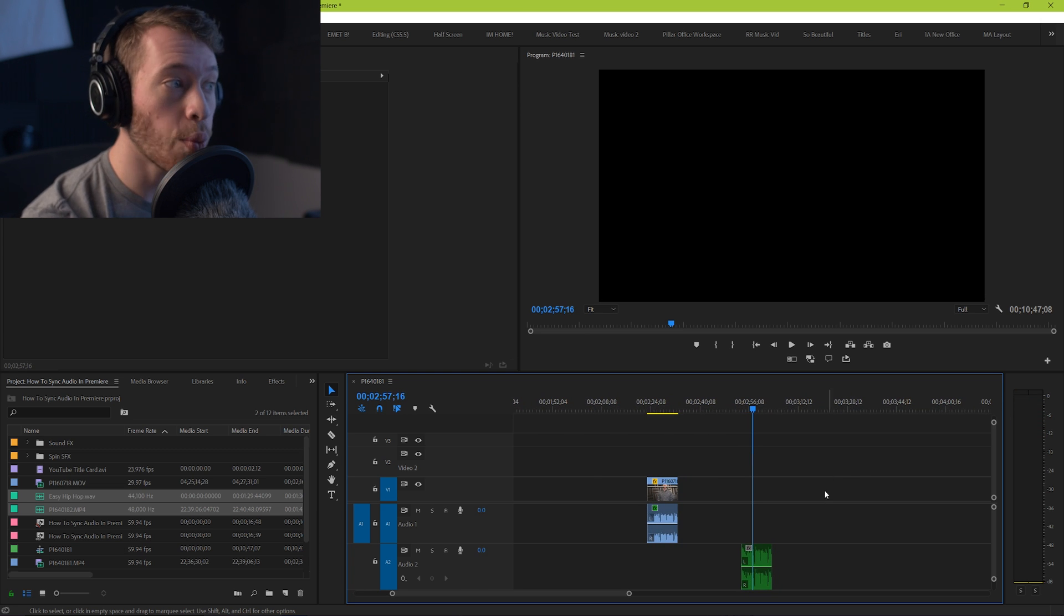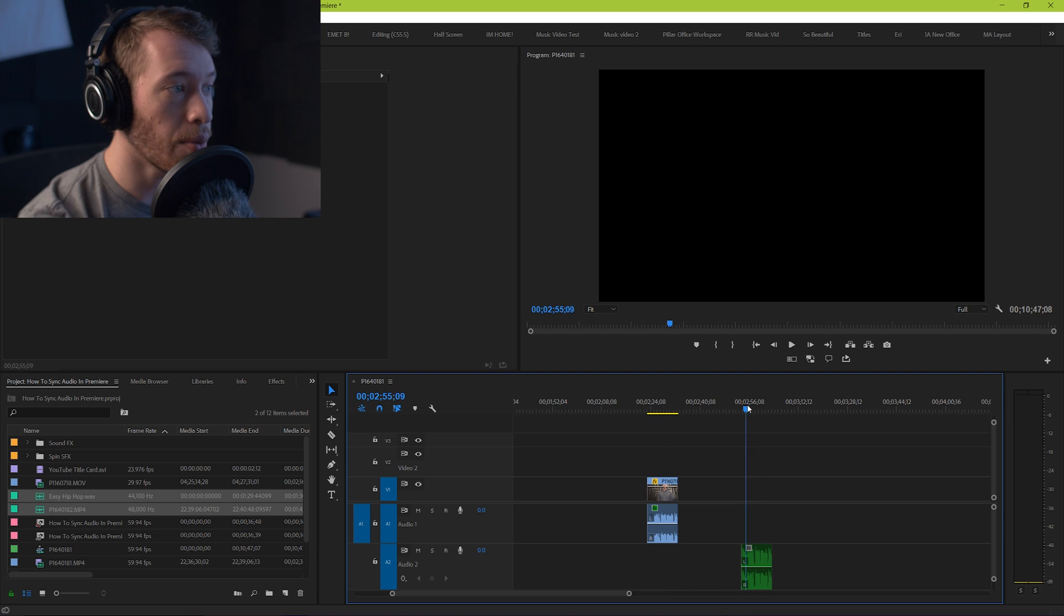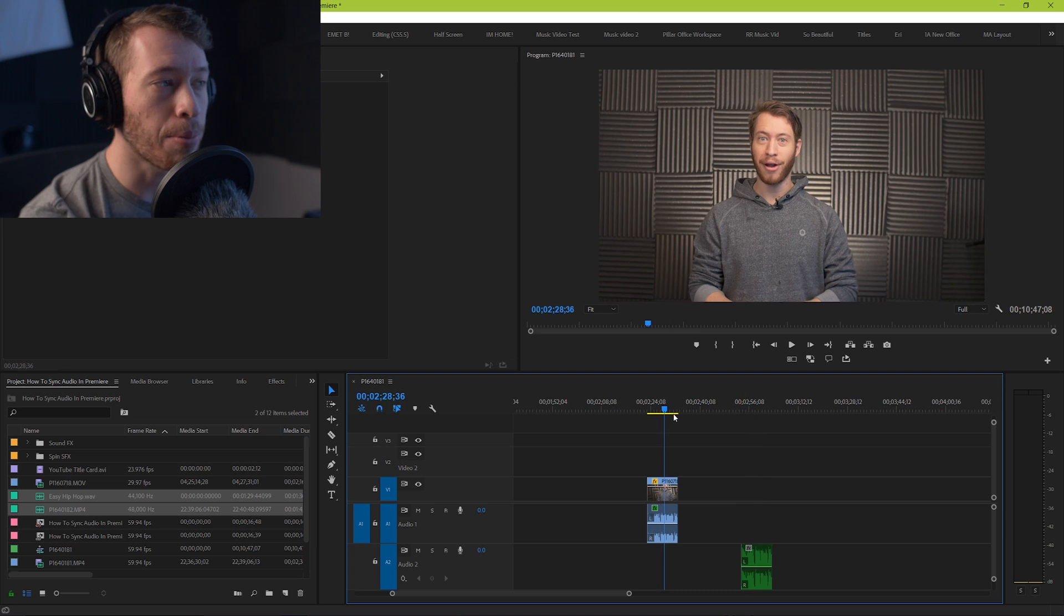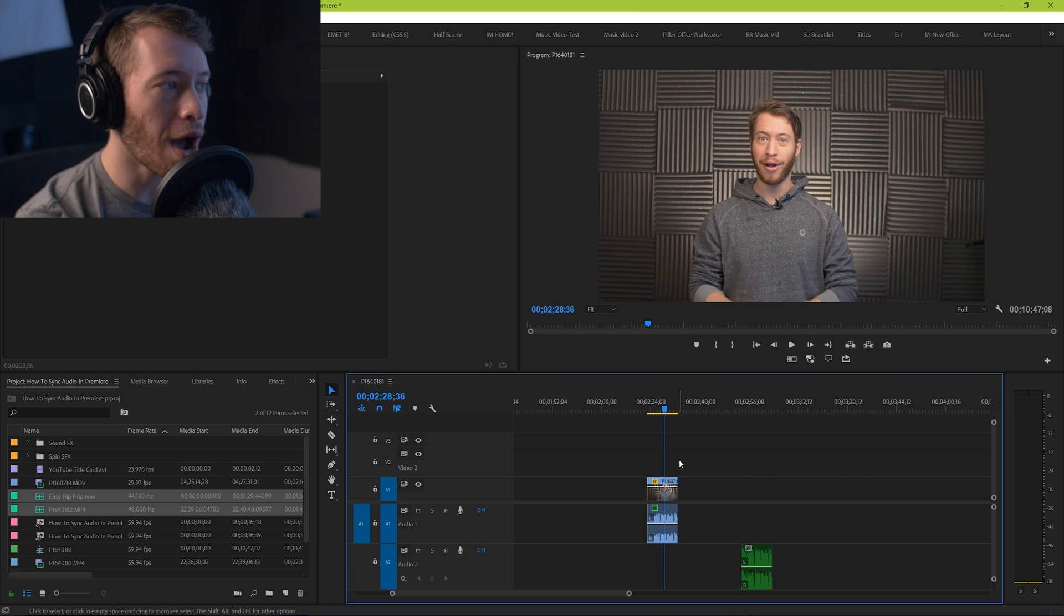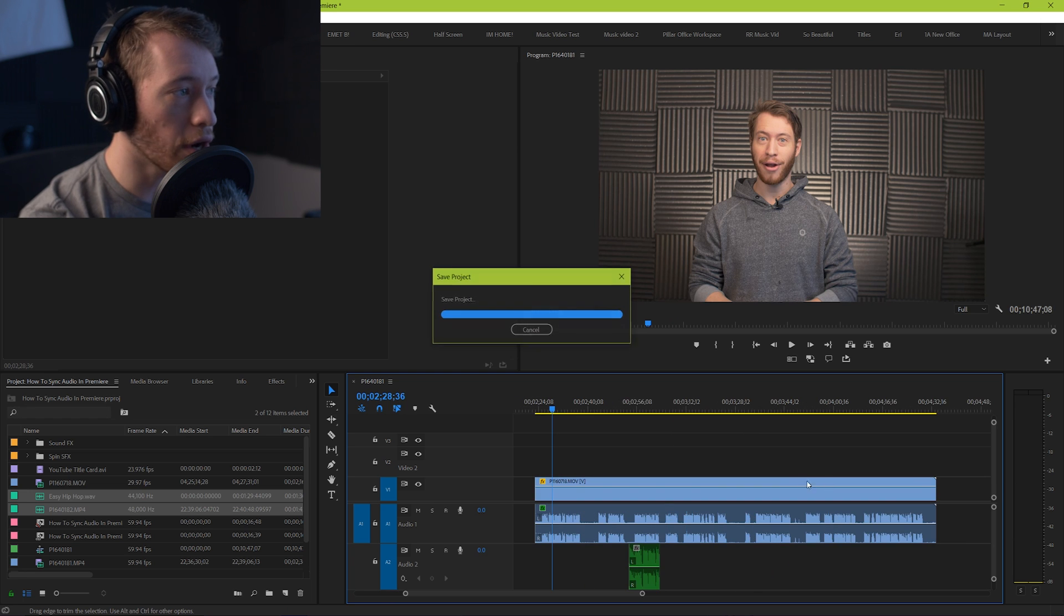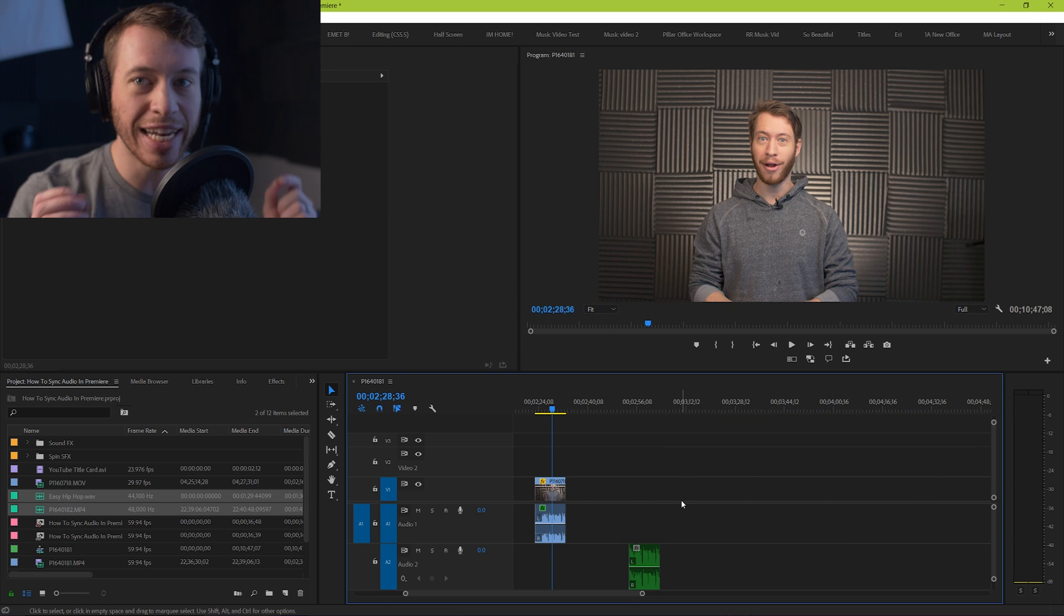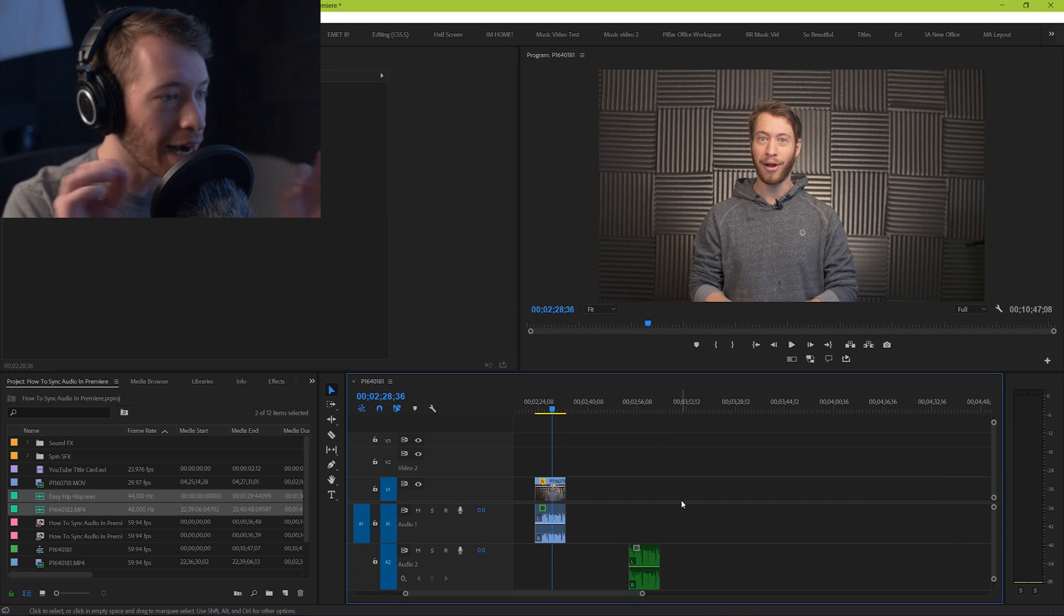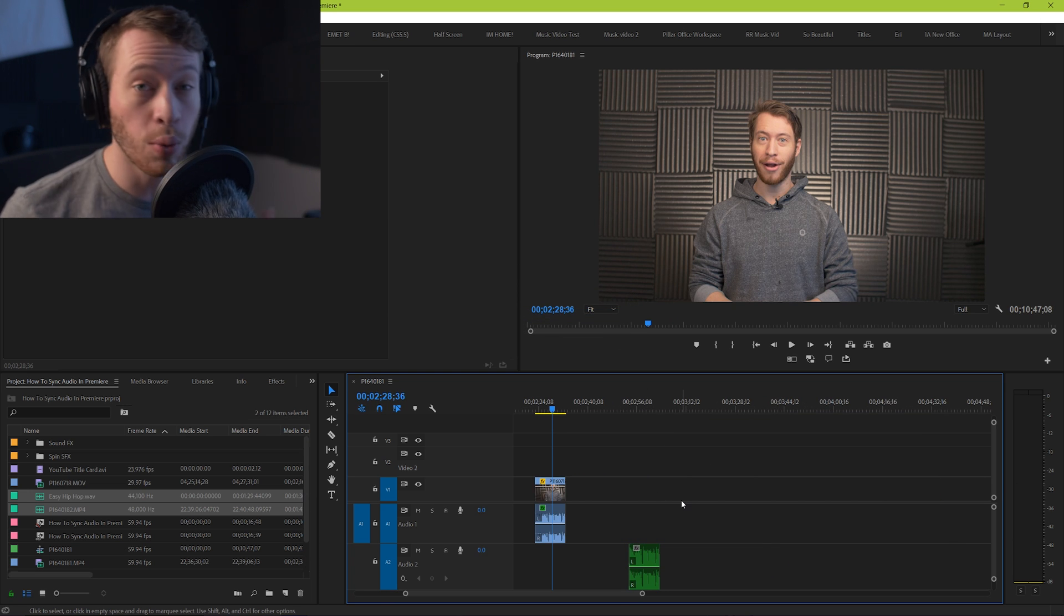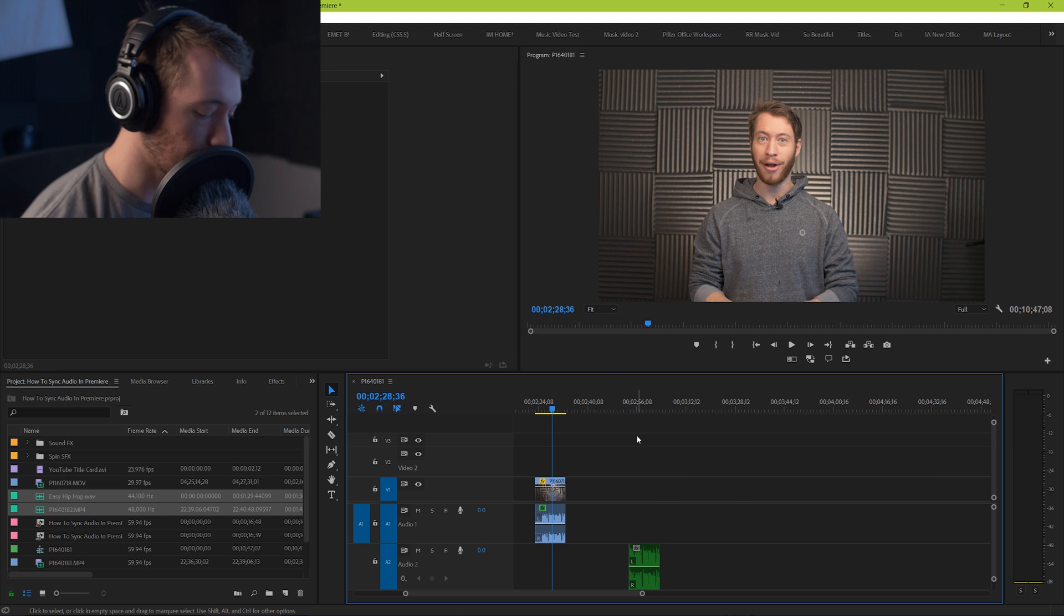So we want to replace this one with this one, but the problem is, what if you have a project that's way longer and you don't want to just finagle it and line it up perfectly yourself? You want the computer to do that for you. It's really simple.